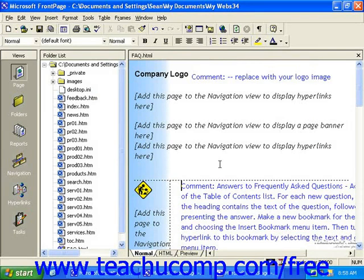Once you save a page with a new name, you'll notice in the top left corner of the work area where it used to say New Page 1, or New Page 2, or whatever number you happen to be on, it will now say the name of the page that you just gave it.